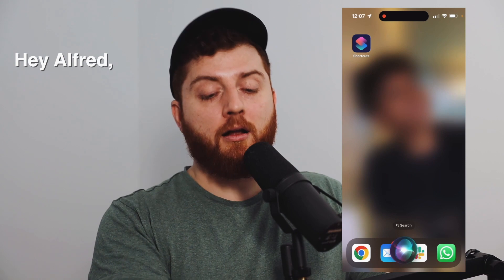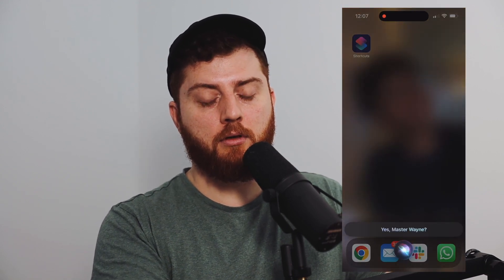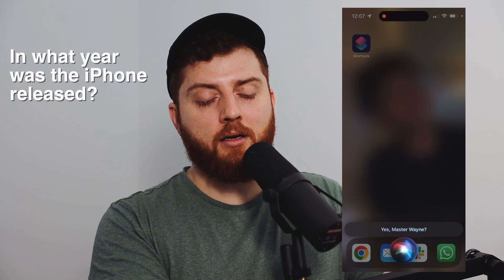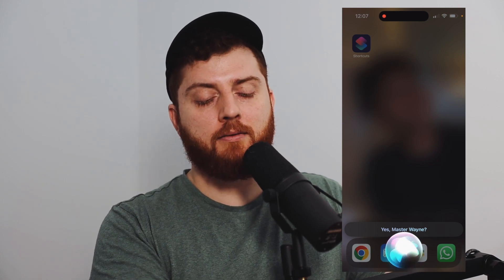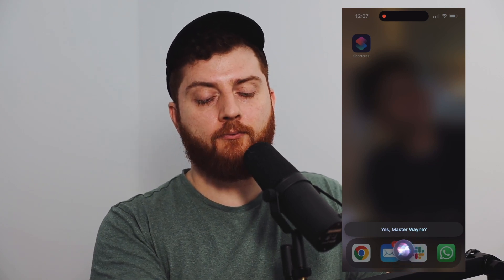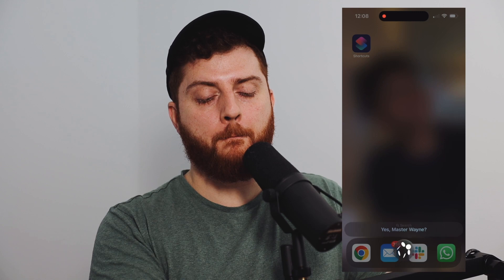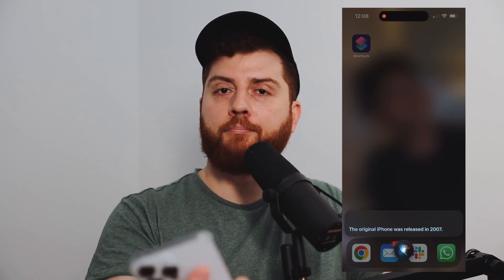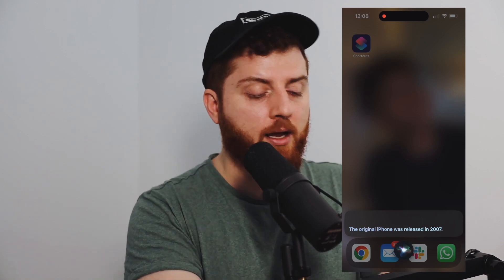What you want is this: Hey Alfred. Yes, Master Wayne. In what year was the iPhone released? The original iPhone was released in 2007. That's exactly what you want.